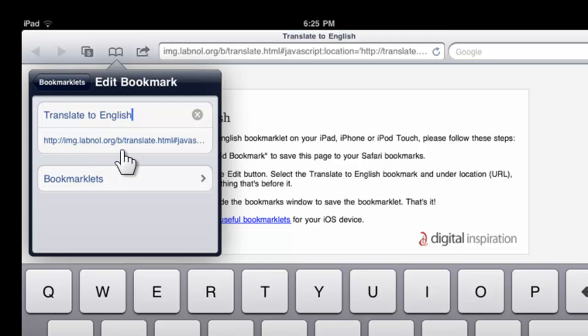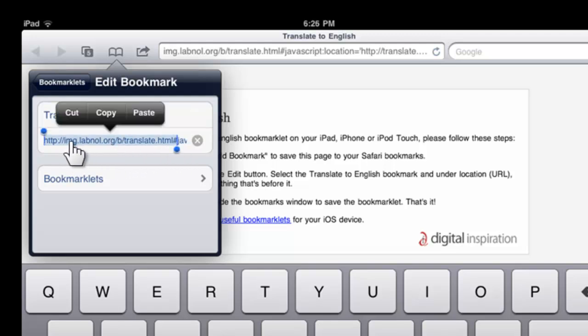Now in this, you need to remove everything that's before the hash symbol, including the hash symbol. So we'll just select this and delete it.